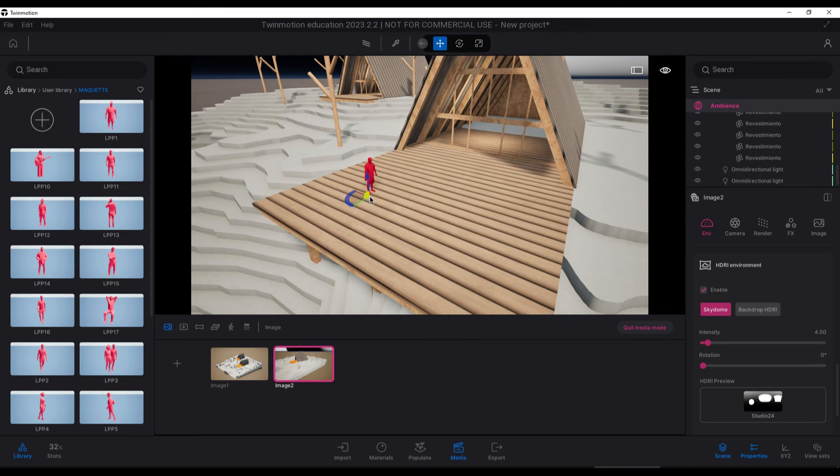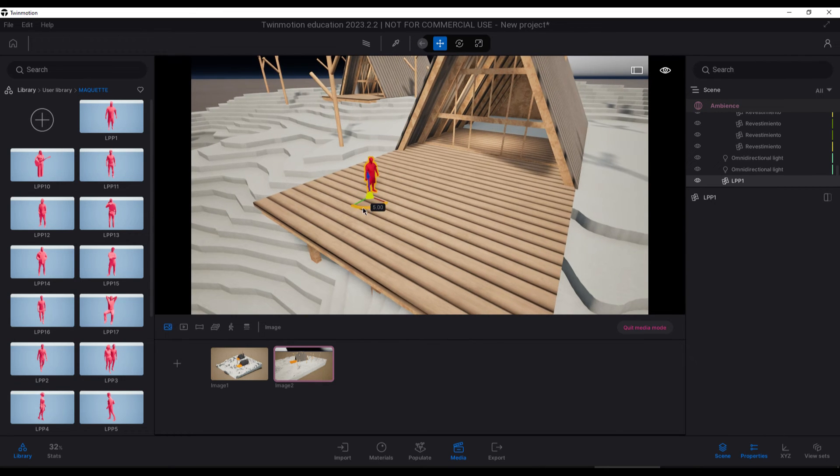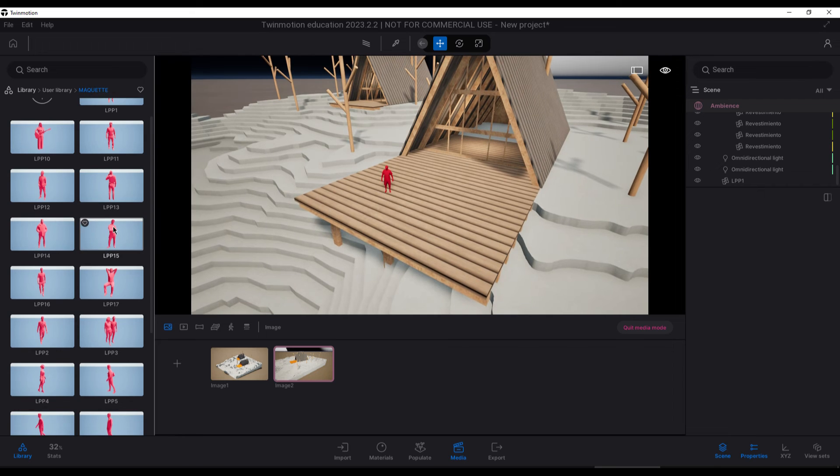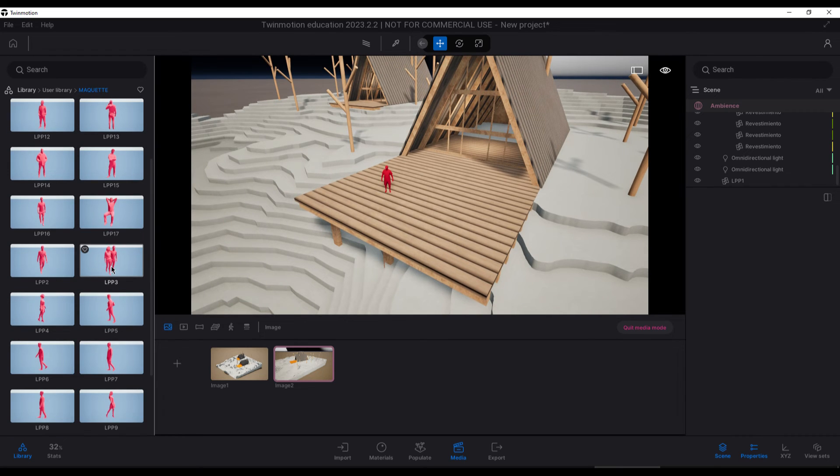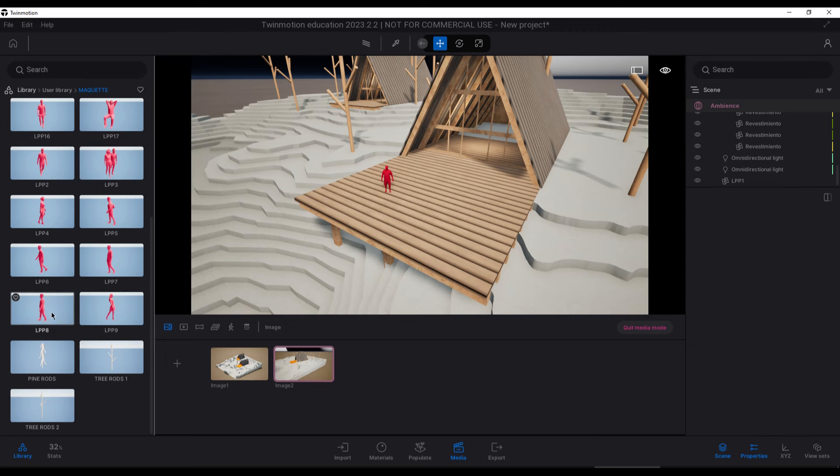For the human scale, I used low poly people. In the description, I will leave the link for you to download them completely for free. I went ahead and saved them in the Twinmotion user library to place them easily.